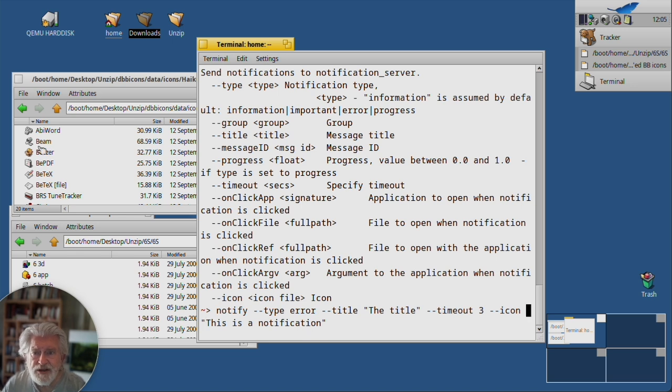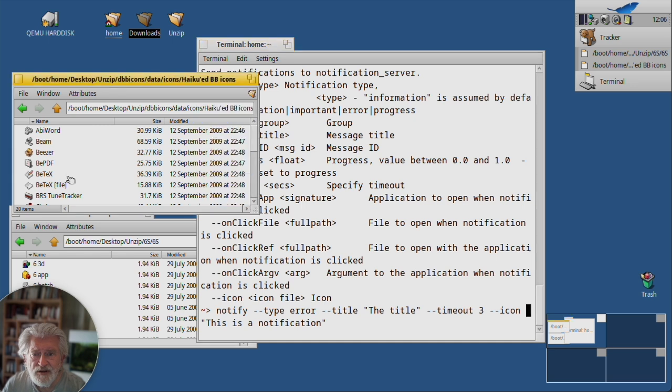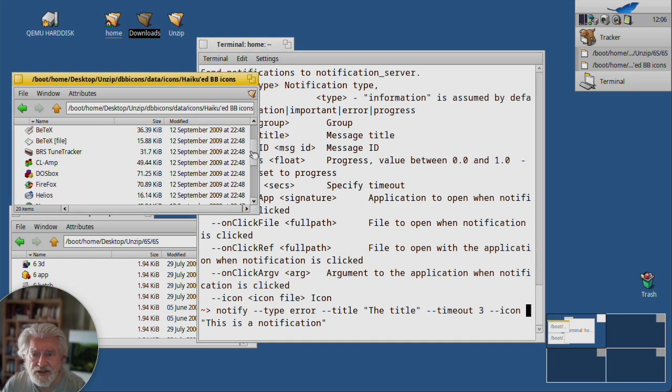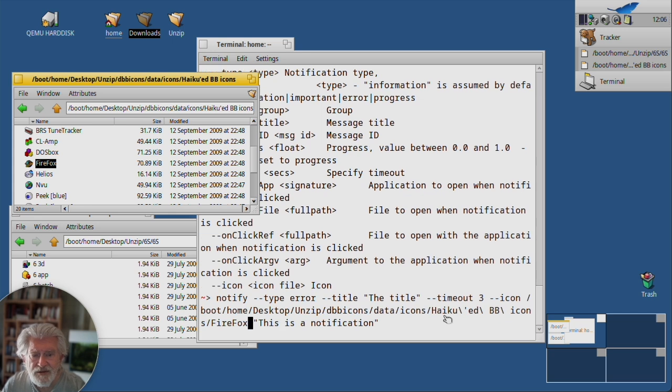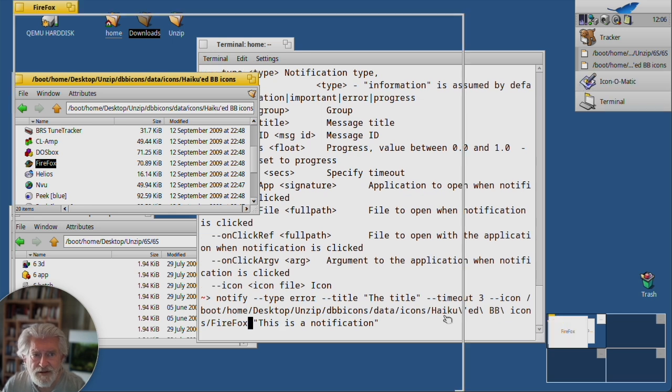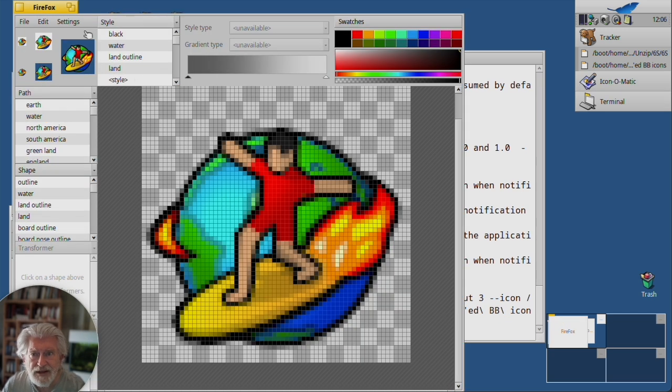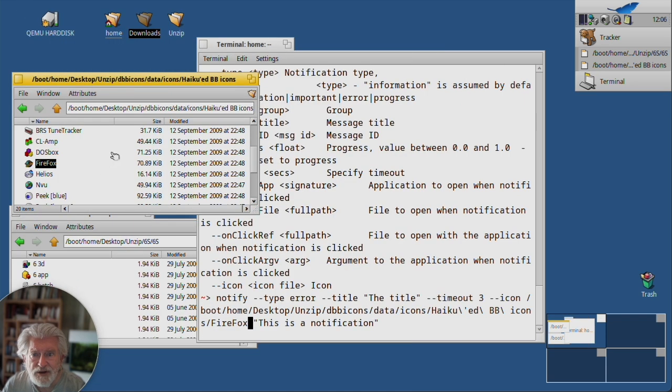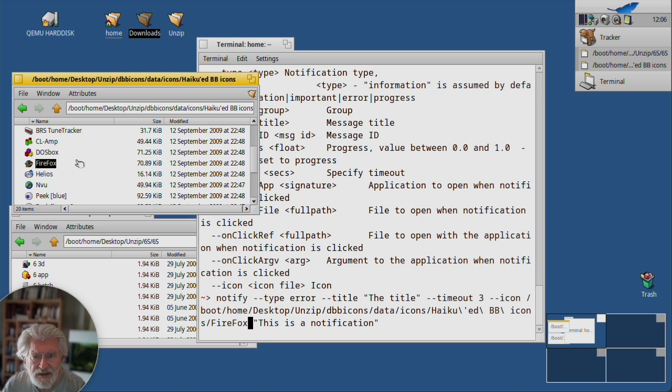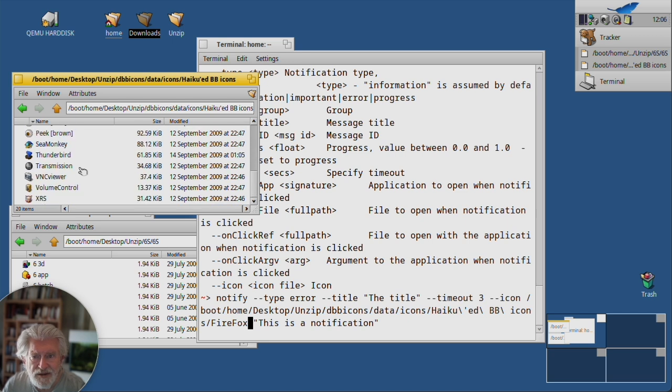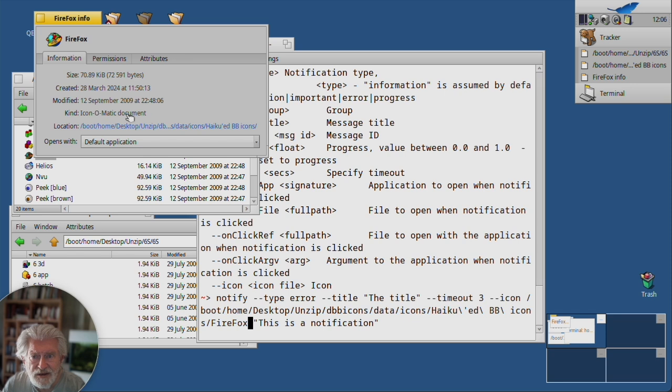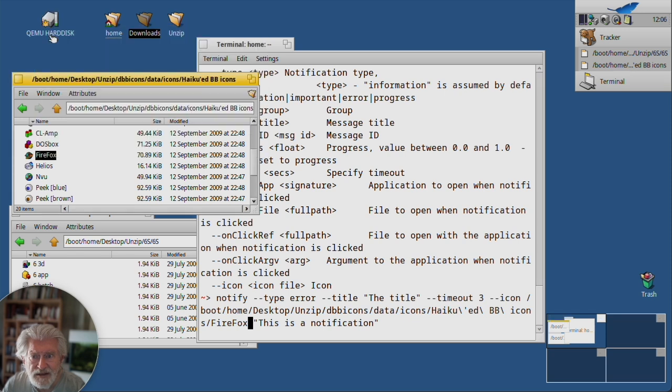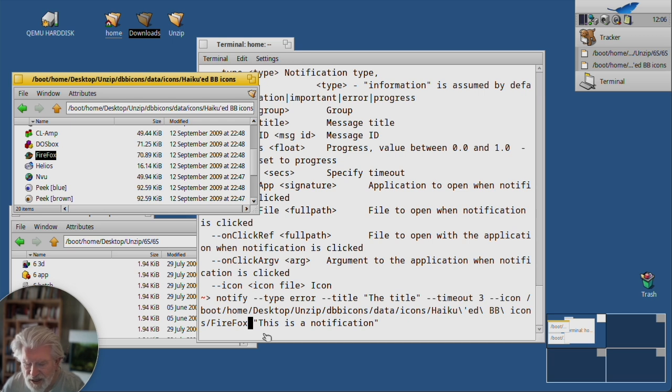All right, here are some HVIF icons. Let's say Firefox. No, that didn't work. Why did that not work? Let's see what this is. Iconomatic document, yeah, that should have worked.